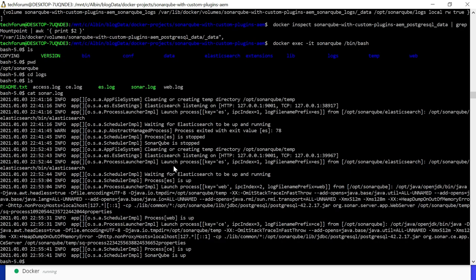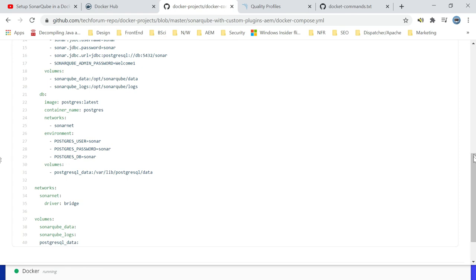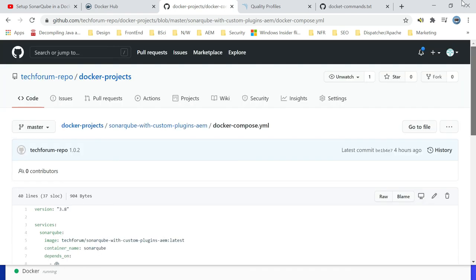That's all for today. Refer this URL for the commands referred here. The git repository is updated with the yml file. If you see here it's already updated with the yml file, you can download and build it. Thanks all for watching the video, see you in the next video.